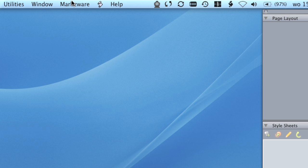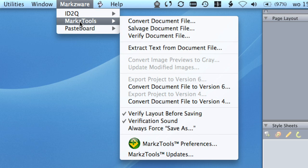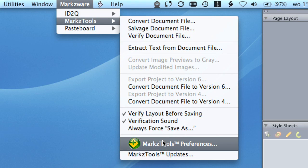You can find the MarkzTools menu item under the Markzware item from the menu bar. Let's first have a look at the MarkzTools preferences, for they allow you to set up your MarkzTools as desired.